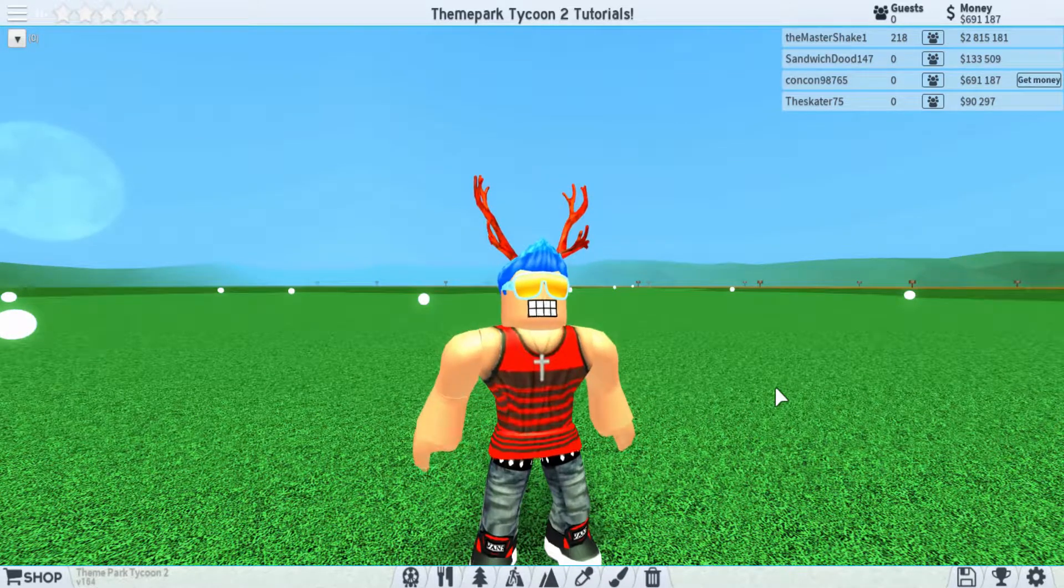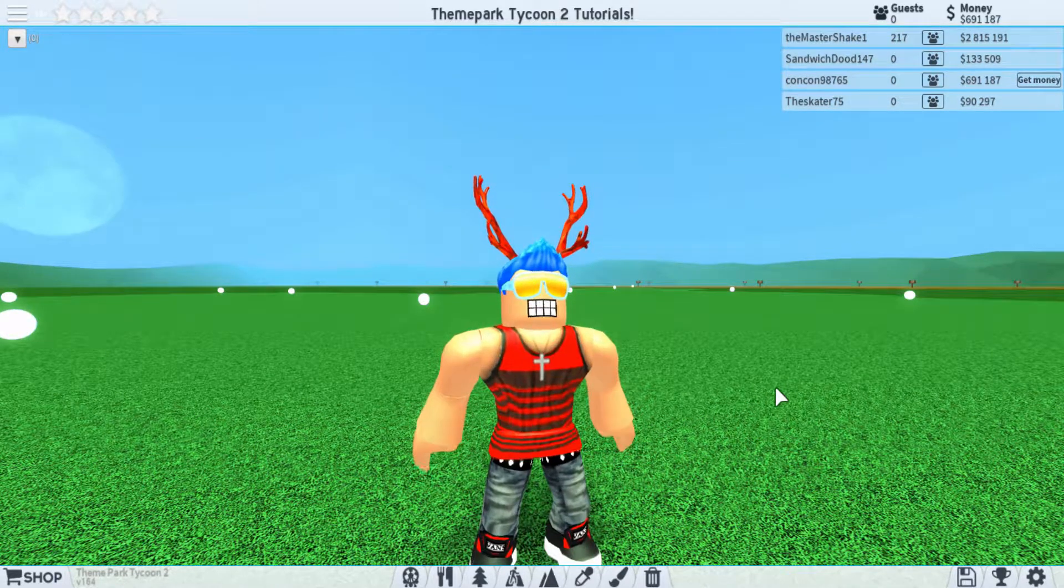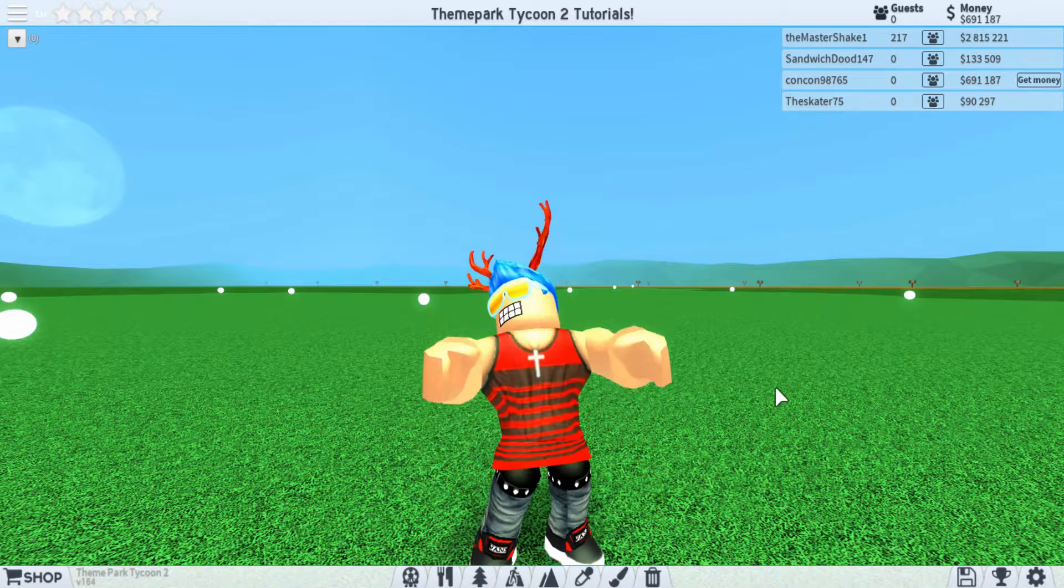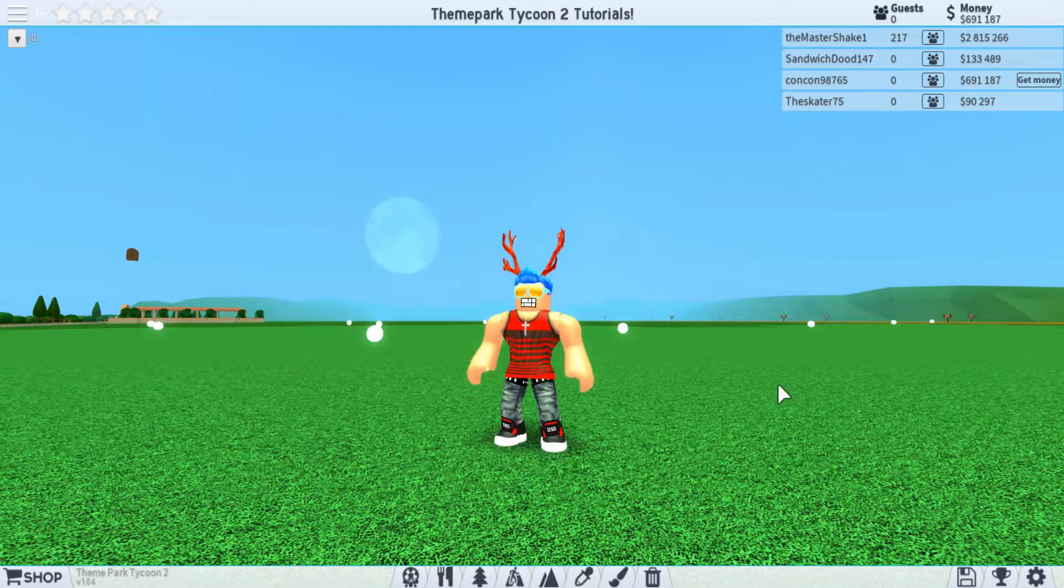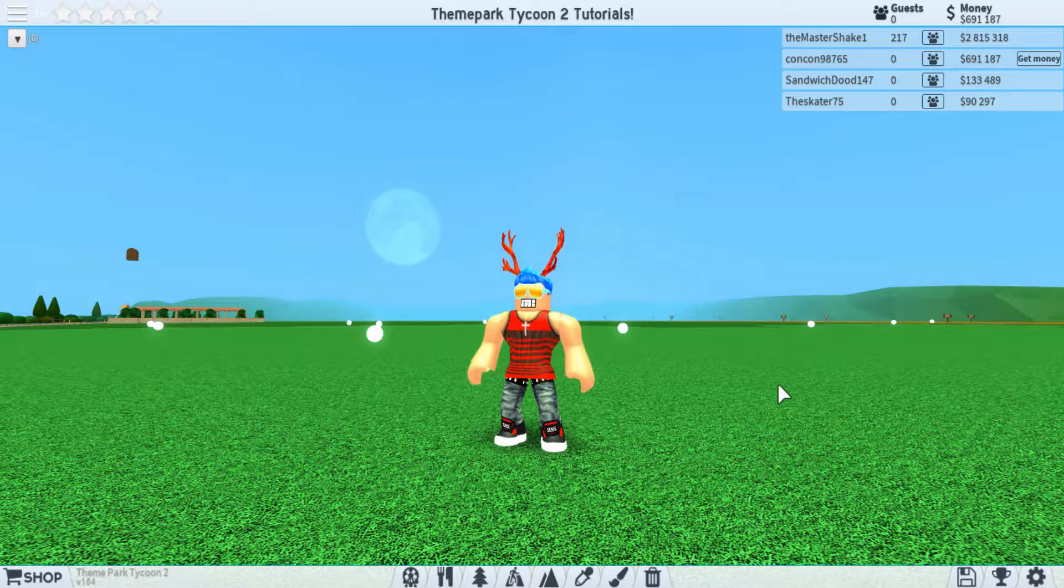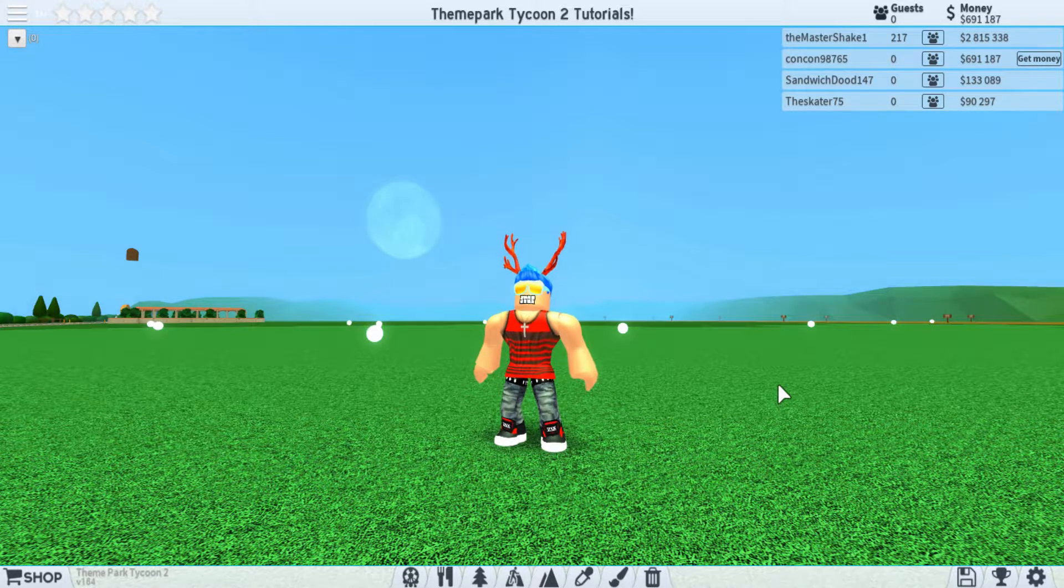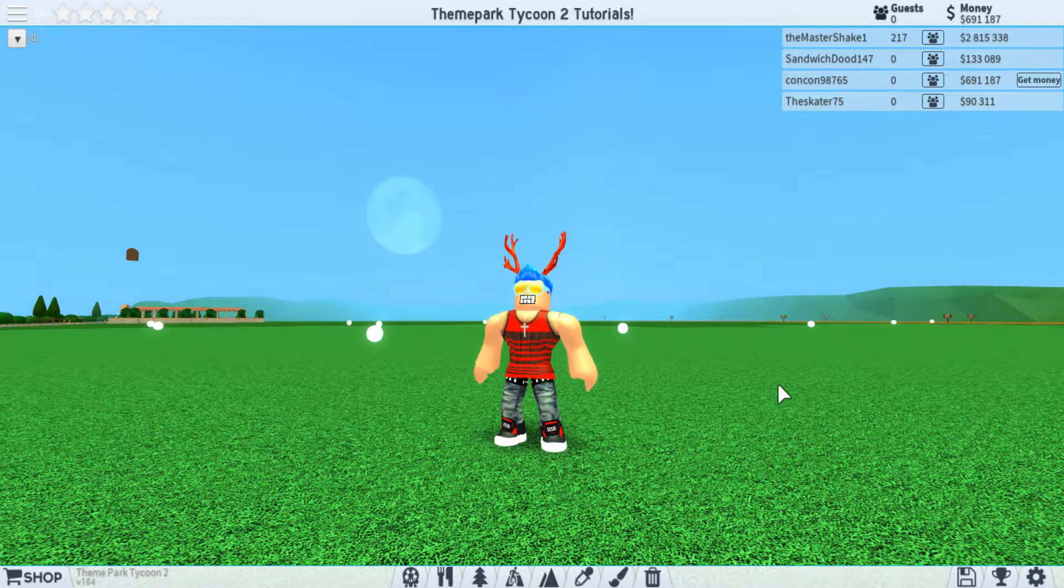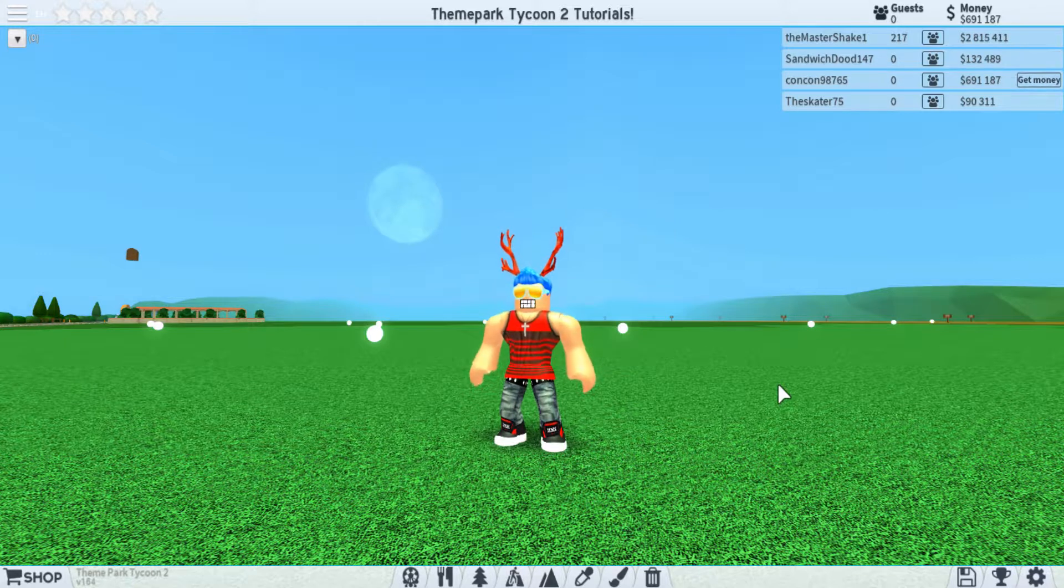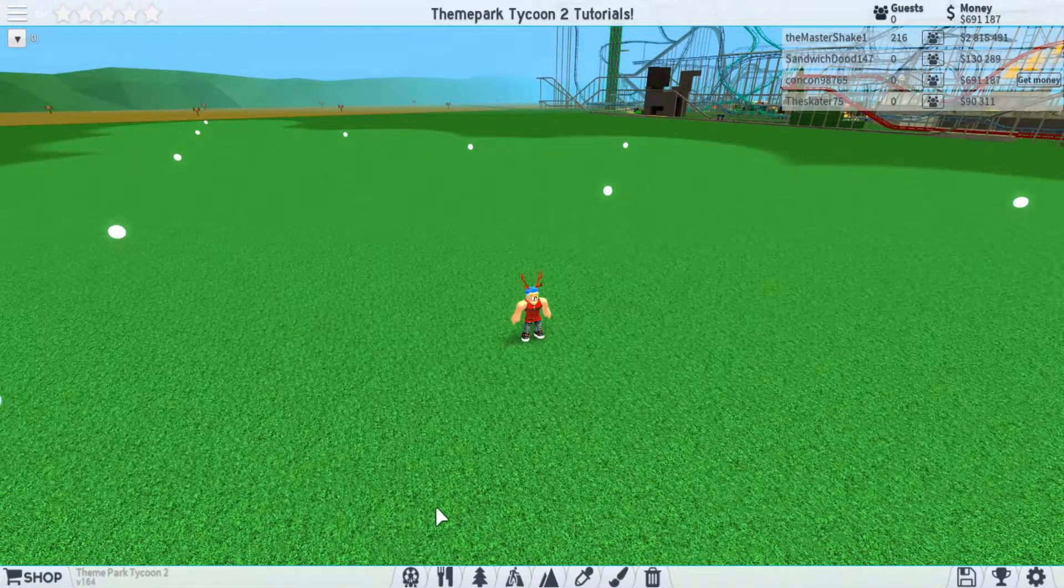Last video we took a look at the basic coaster builder and we made a coaster together that turned out pretty well. So next, we're going to try out the advanced builder and I will show you some tips and tricks on how to make your coaster smoother and more realistic and just generally run nicely, so that you can maybe learn a couple things and use it in your own park. So without further ado,